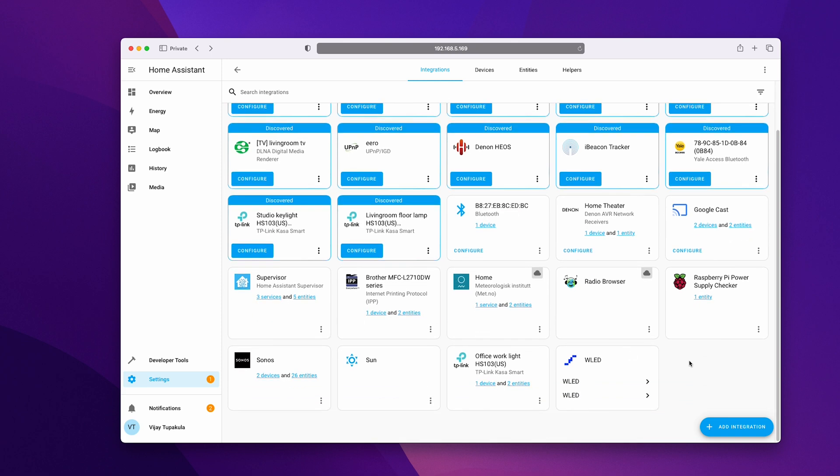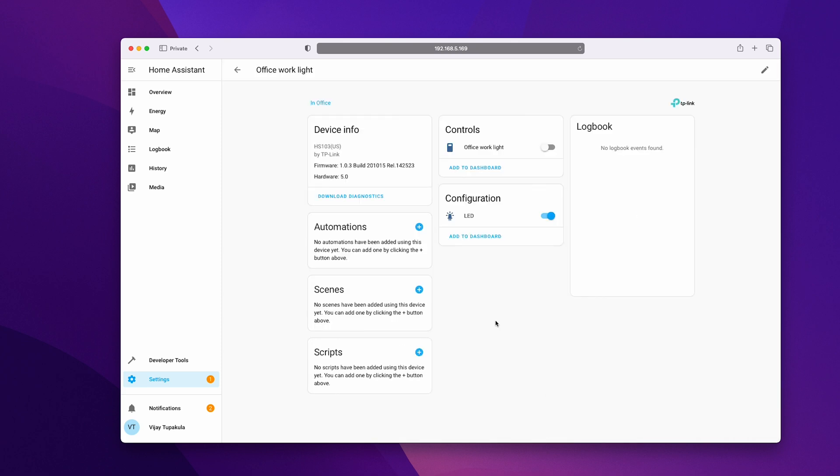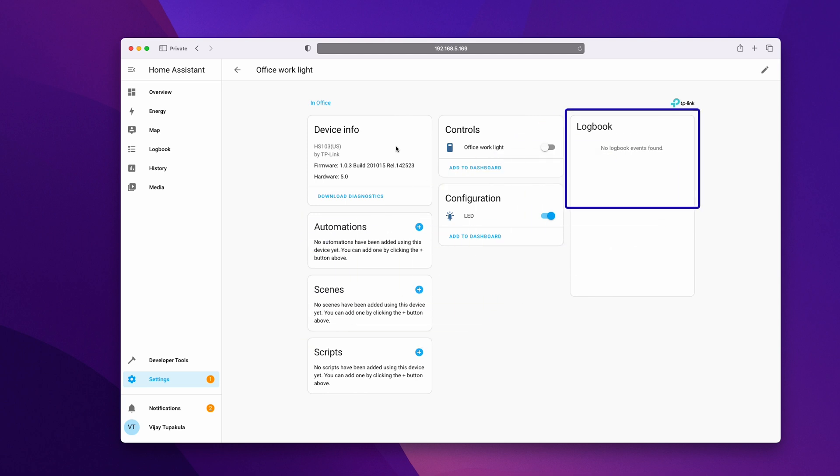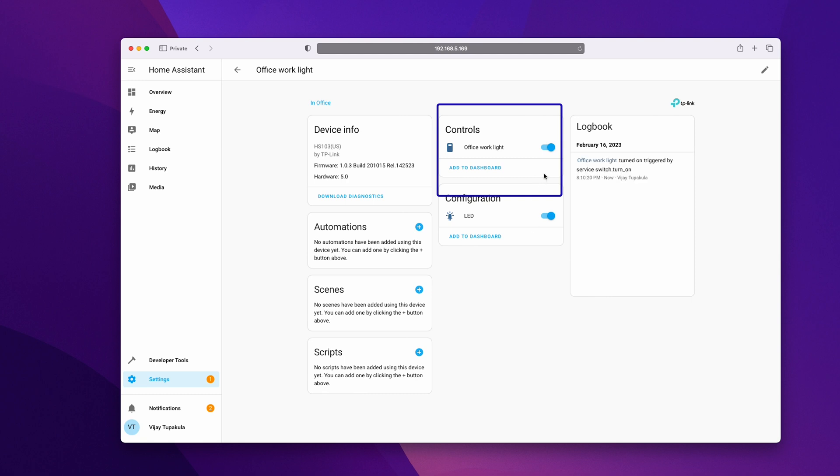Now, let's test it out by selecting the device. This will show you all the details about the device including its information, automations and scenes related to it. You can also see the logbook on the right which shows you when it switched on or off and how it switched. You can control the device remotely using the toggle switch.